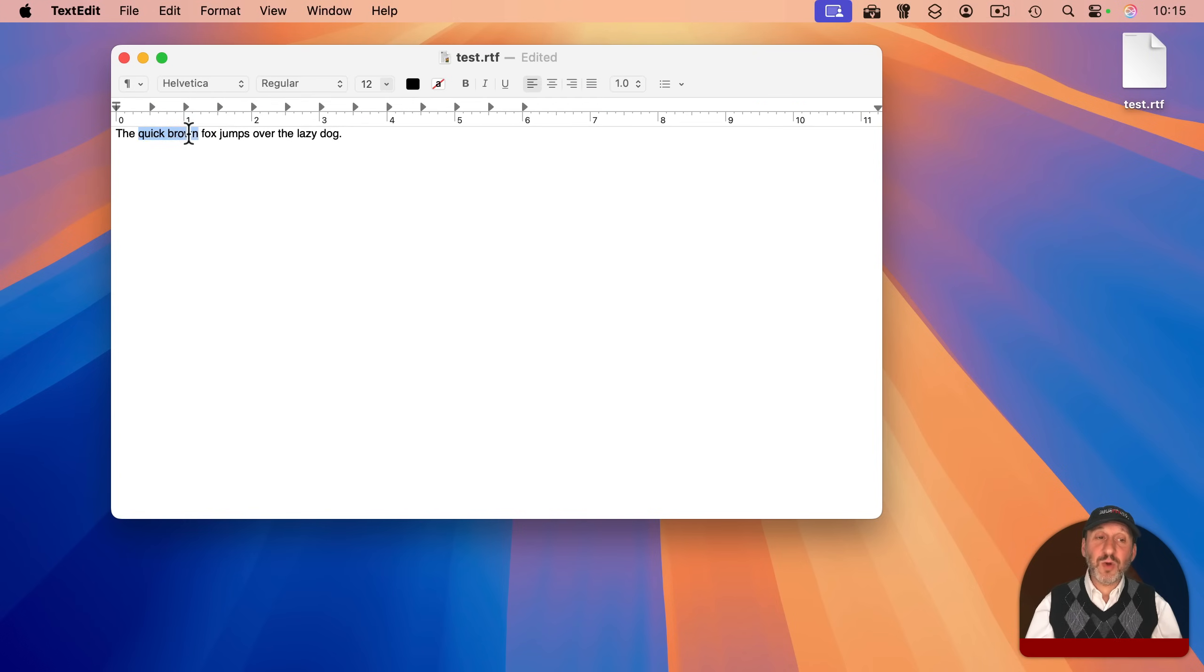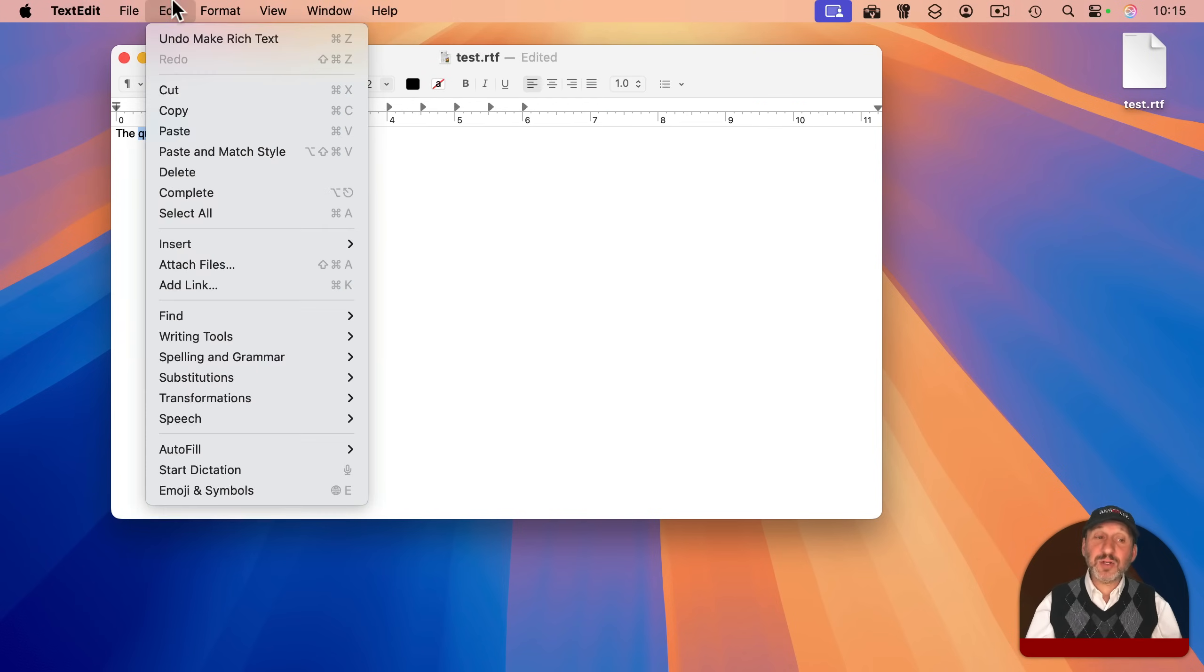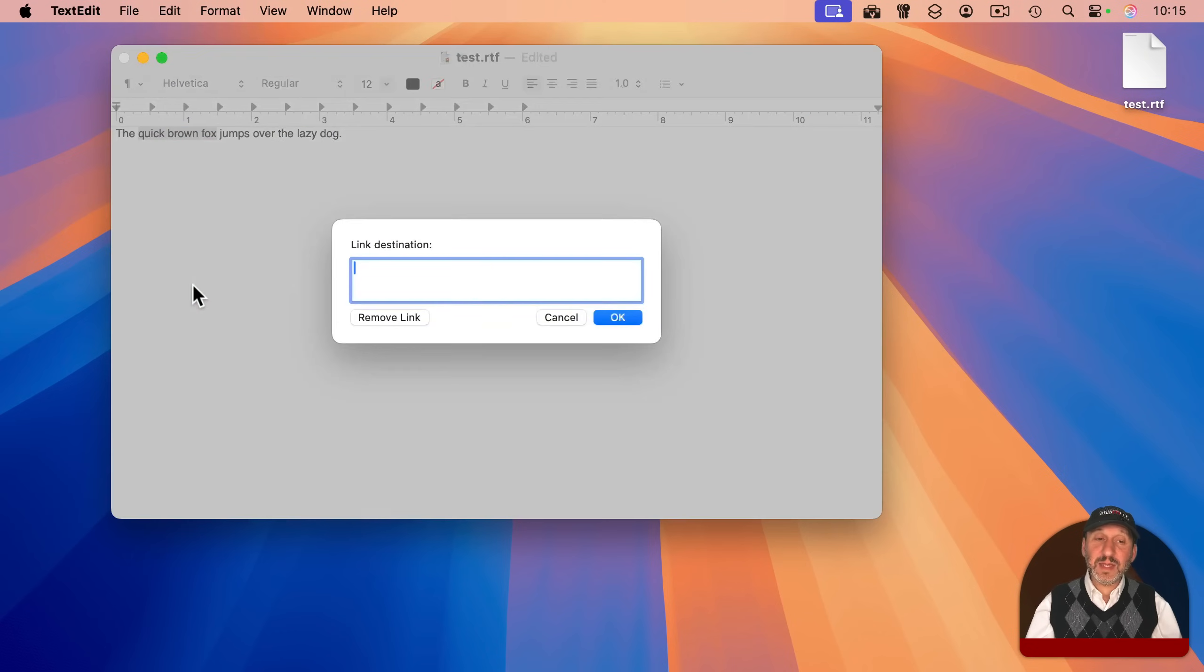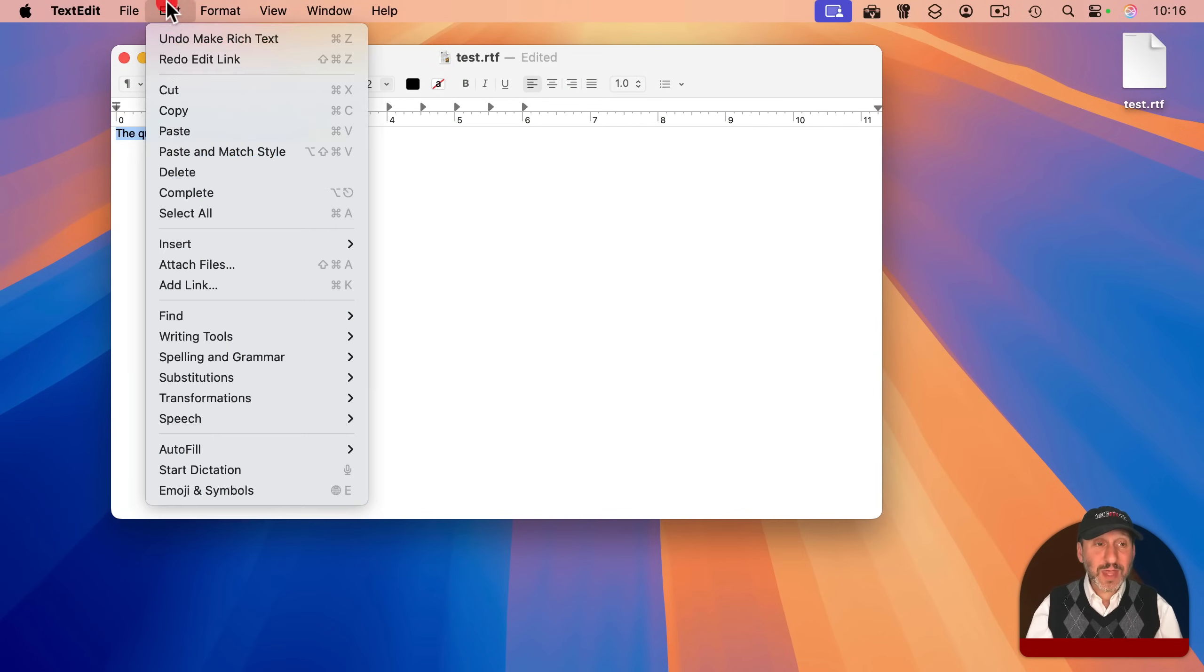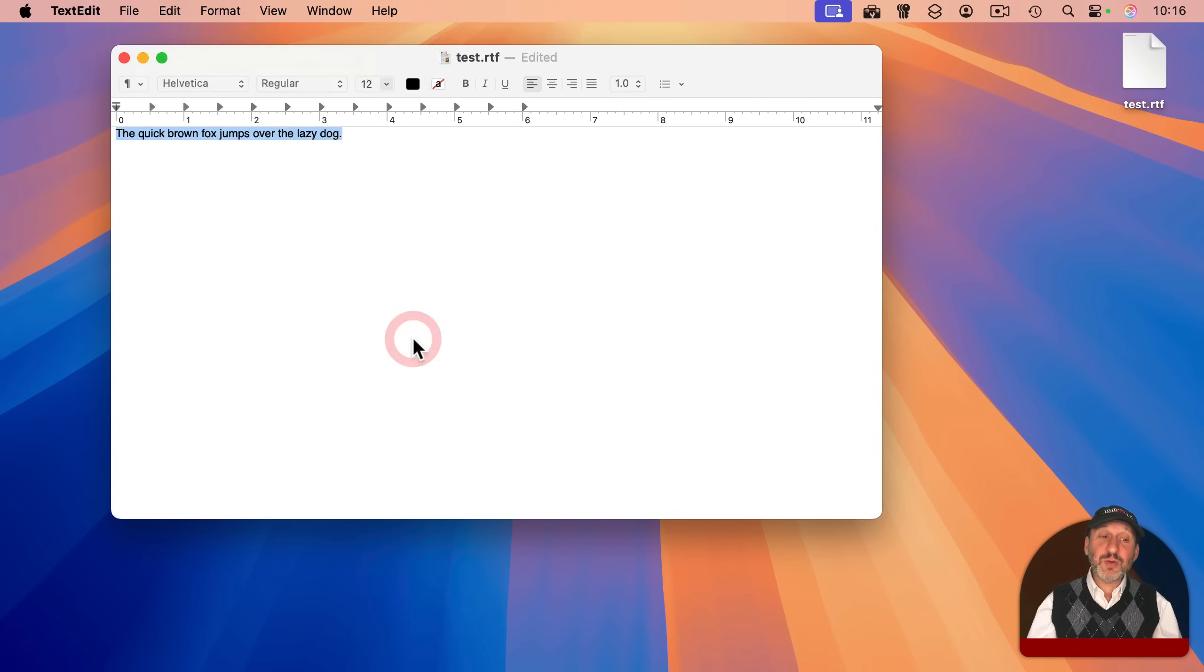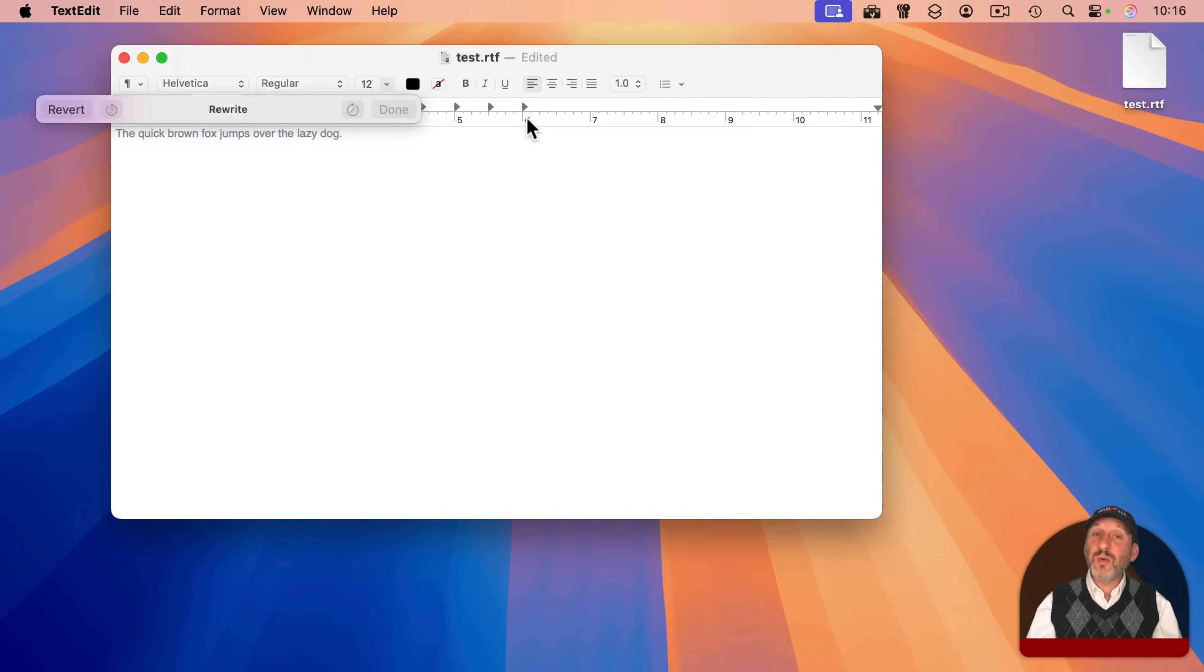If you're in rich text mode, not only can you style text, but you can also add a link here, and if your Mac is compatible with Apple Intelligence and have it turned on, you can also use the writing tools here to proofread or rewrite your text.